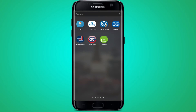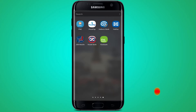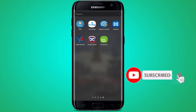Hello everyone, welcome back to another video. Today we are going to learn about how to log in to Kiwi Bank on your Android device. But before logging in, make sure that you are subscribed to our YouTube channel by hitting that subscribe button, and also turn on the notification bell so that you don't miss any videos from us.